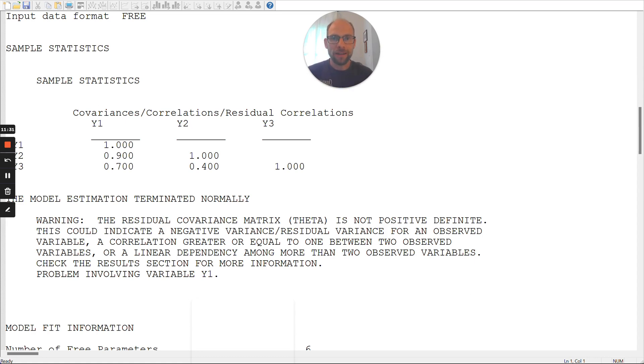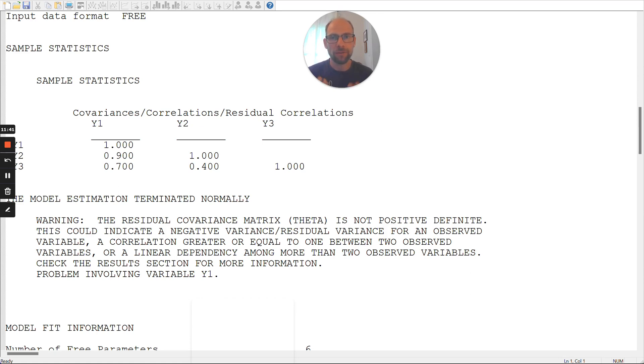Now, there are also other potential reasons, though, that you should think about. Sometimes, the model really isn't problematic. The model is correct or approximately correct for the data, and you still get an improper solution.